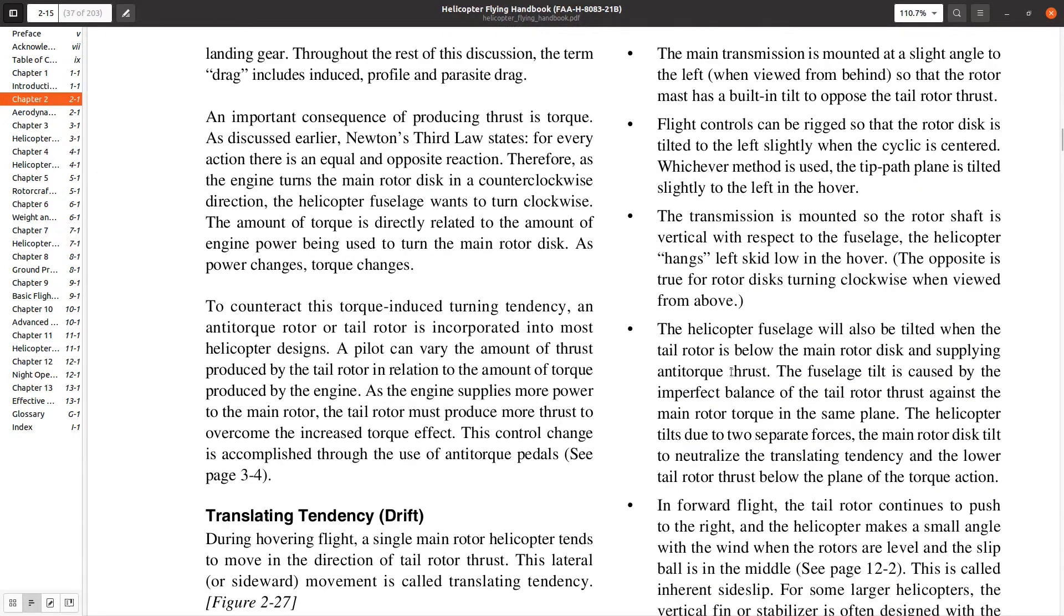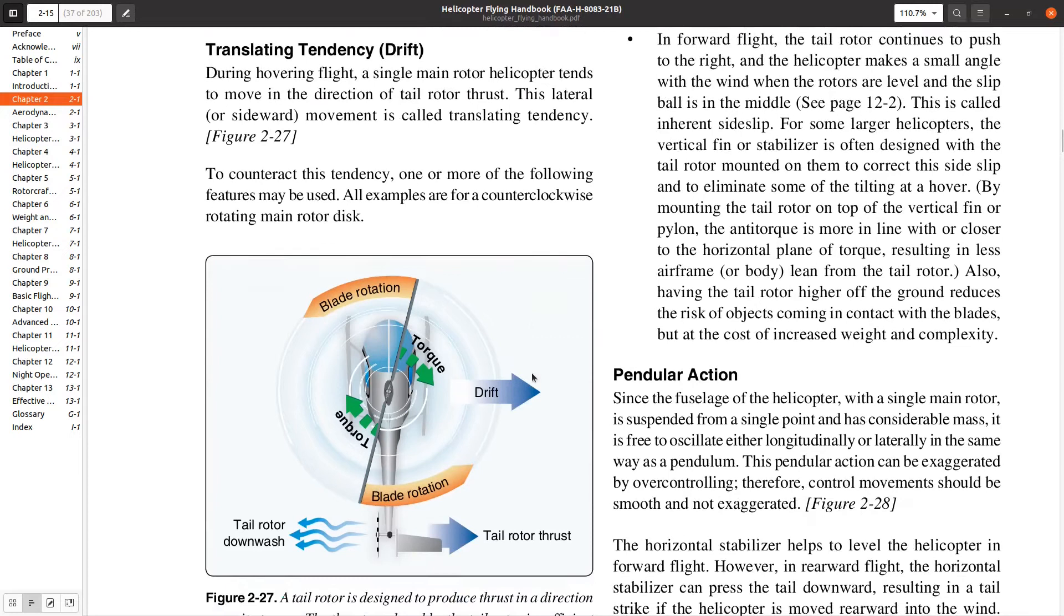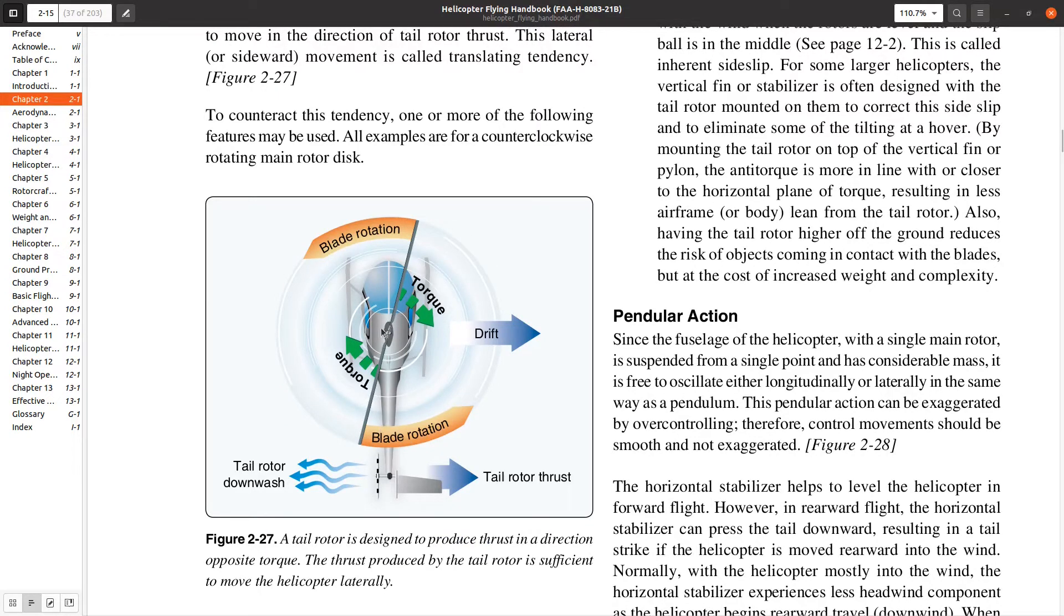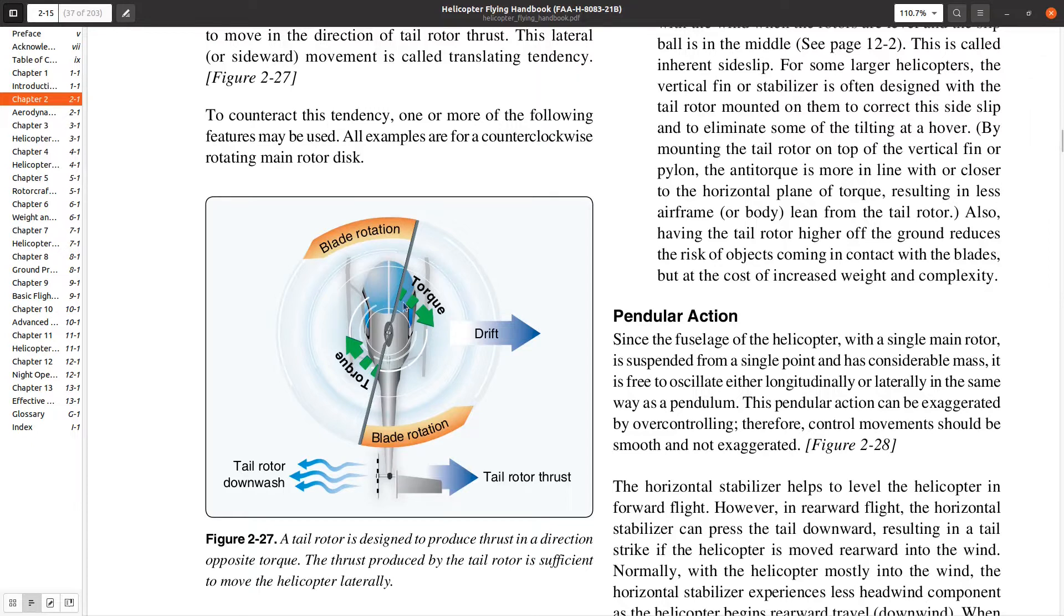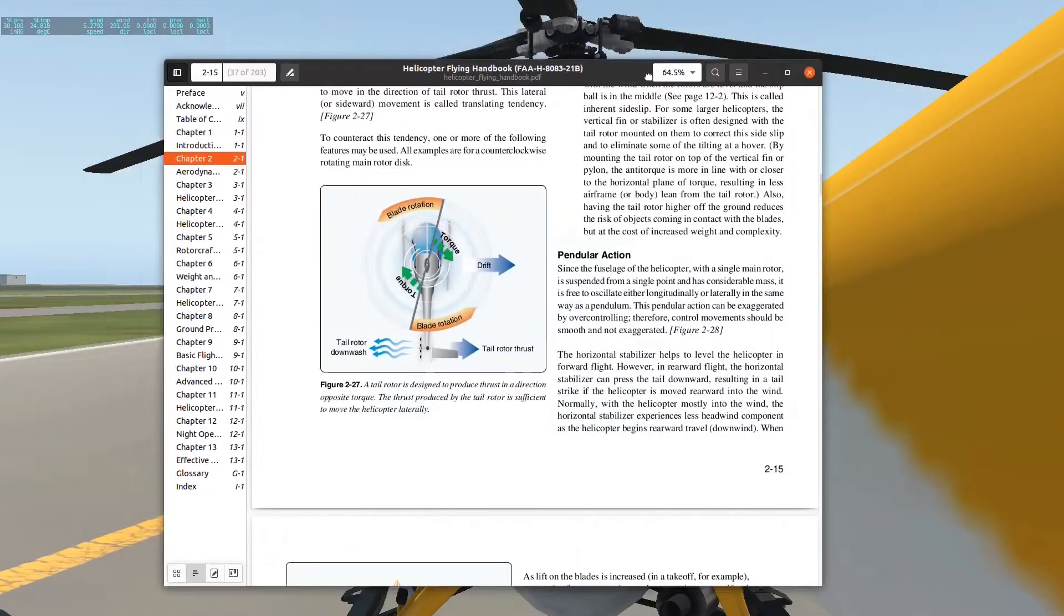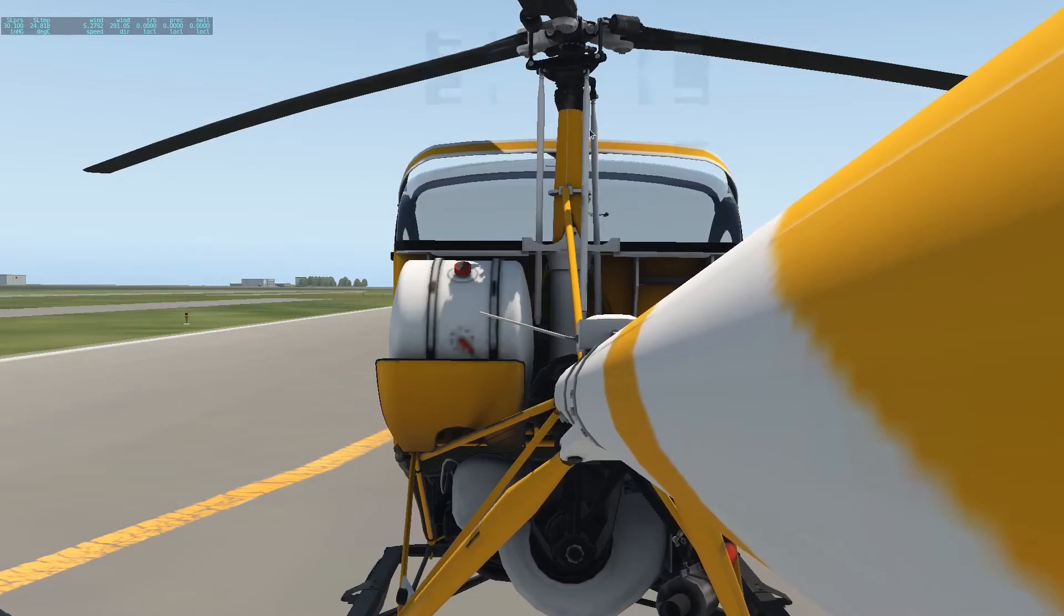The first thing they talk about is translating tendency. When I try to pick up my helicopter and increase the power delivered to the main rotor, I also increase the power delivered to the tail rotor. The tail rotor is on the left in a standard helicopter and that's going to try to push me to the right. Let's see if we can observe this in action.